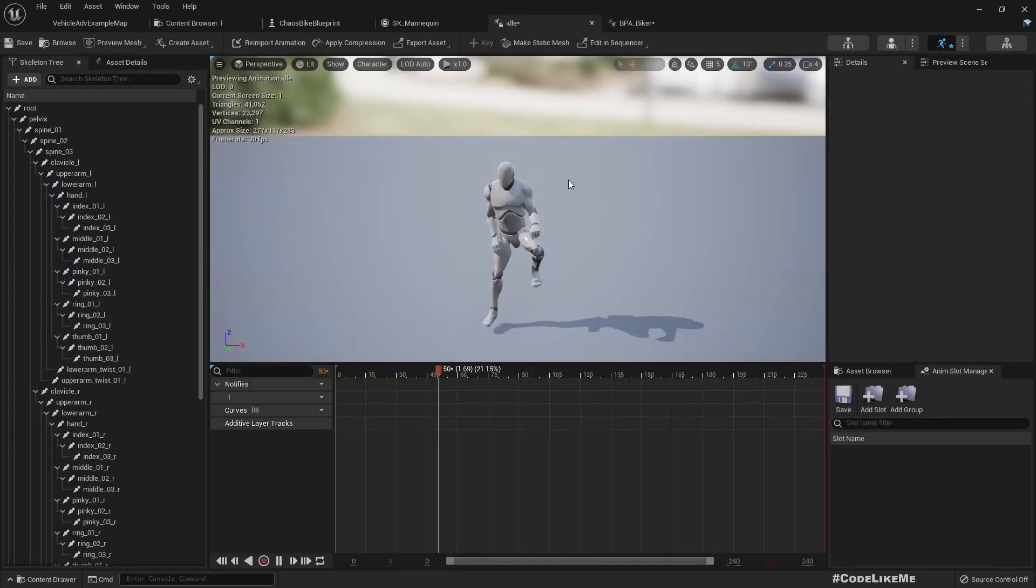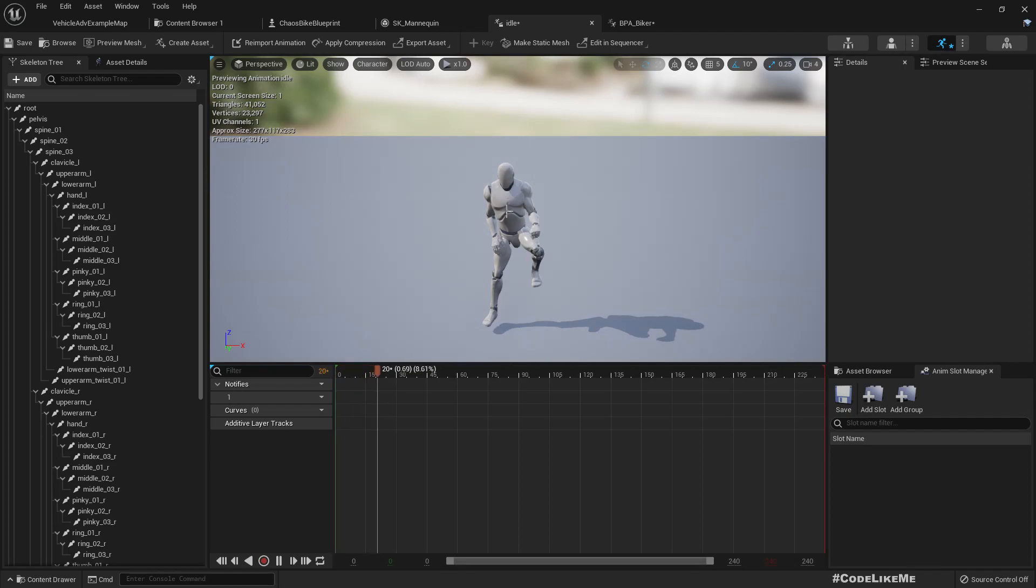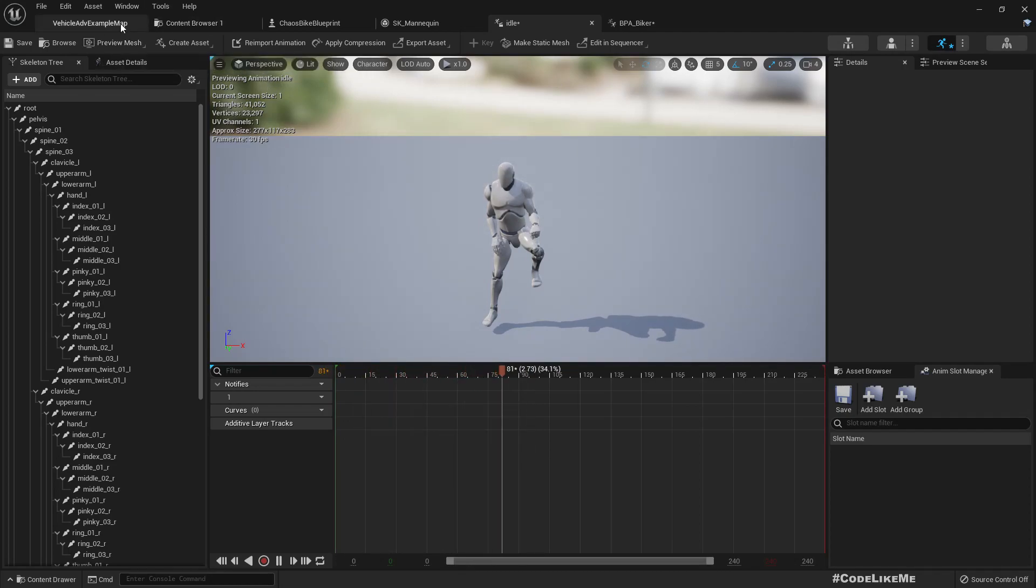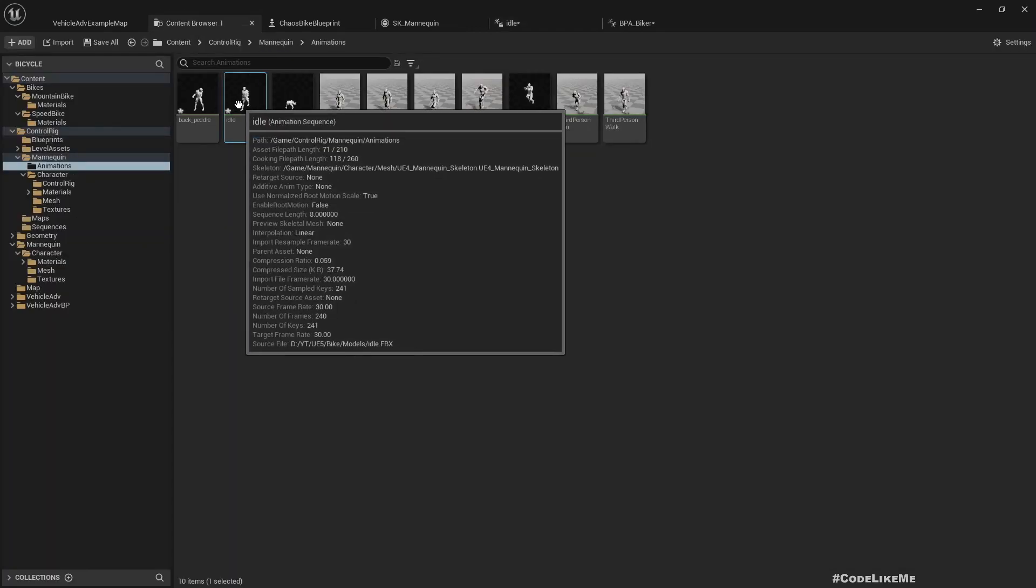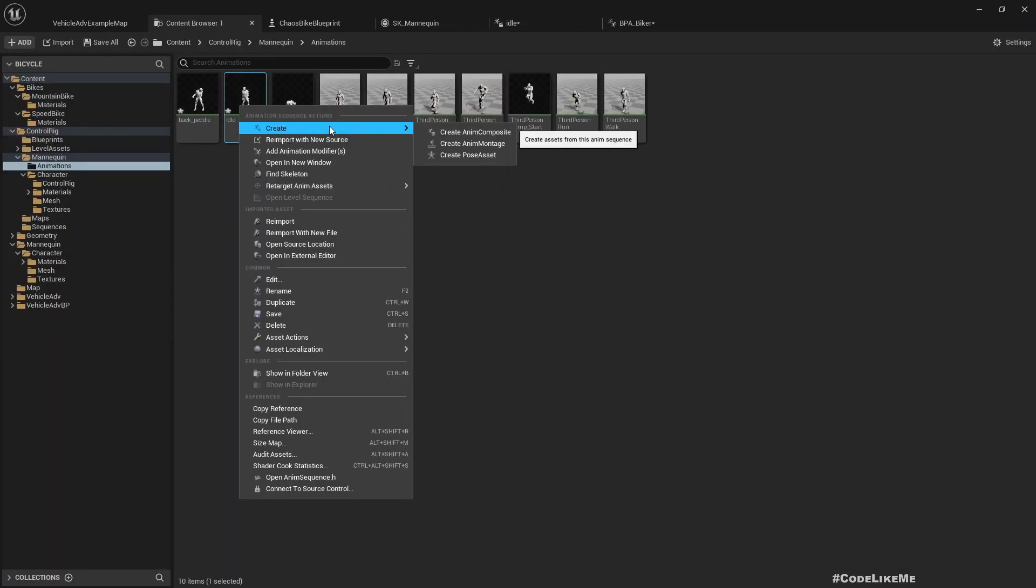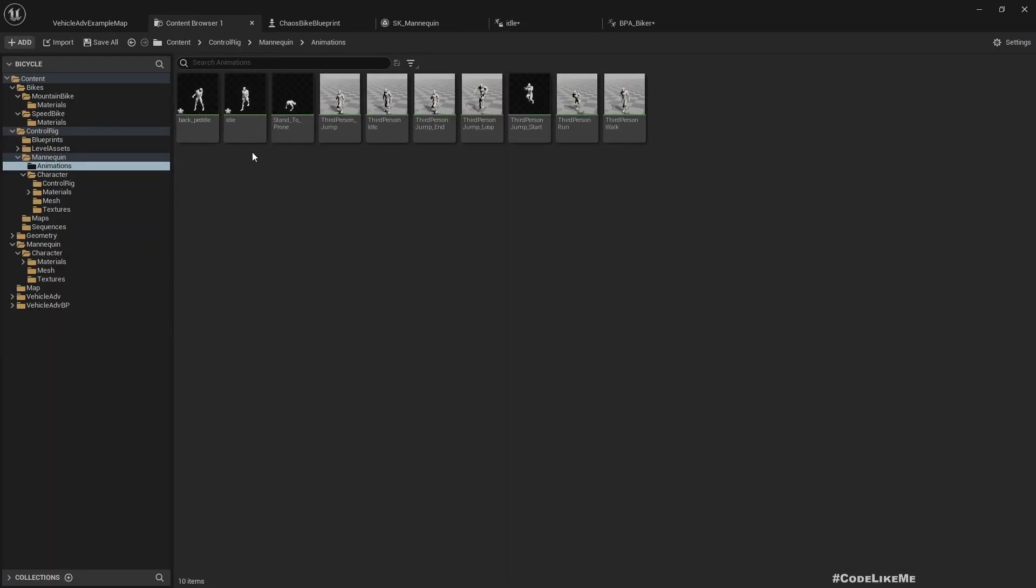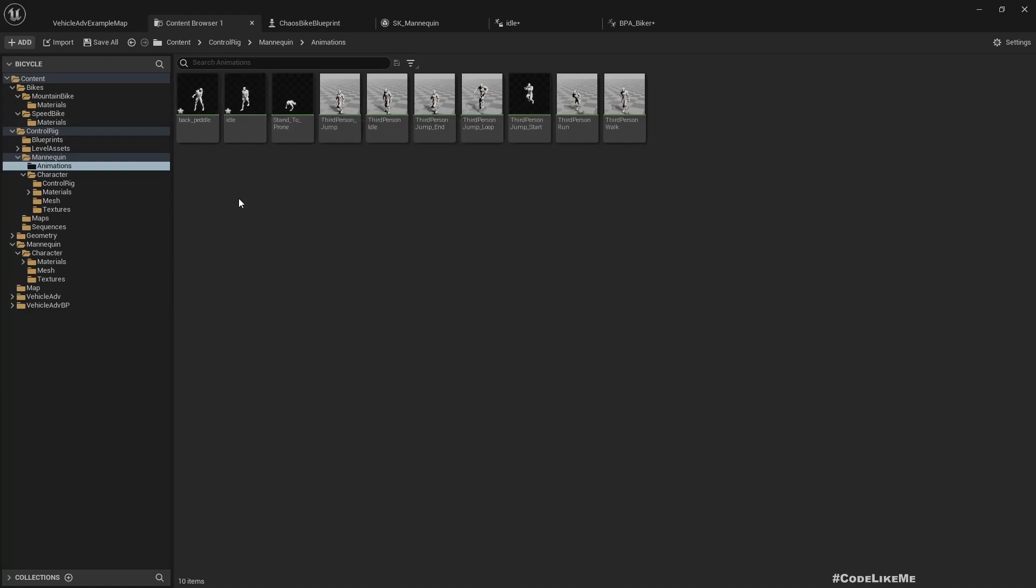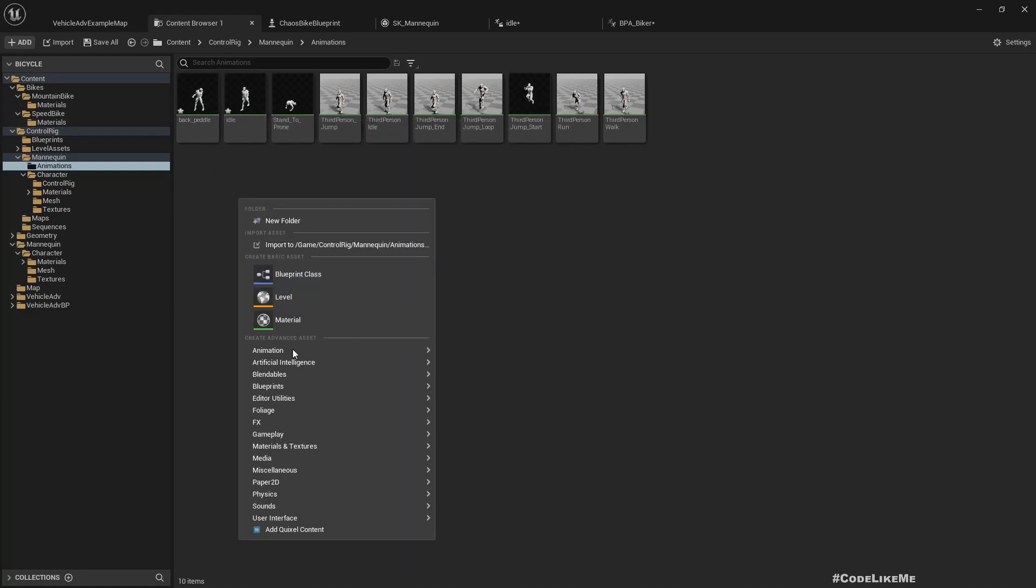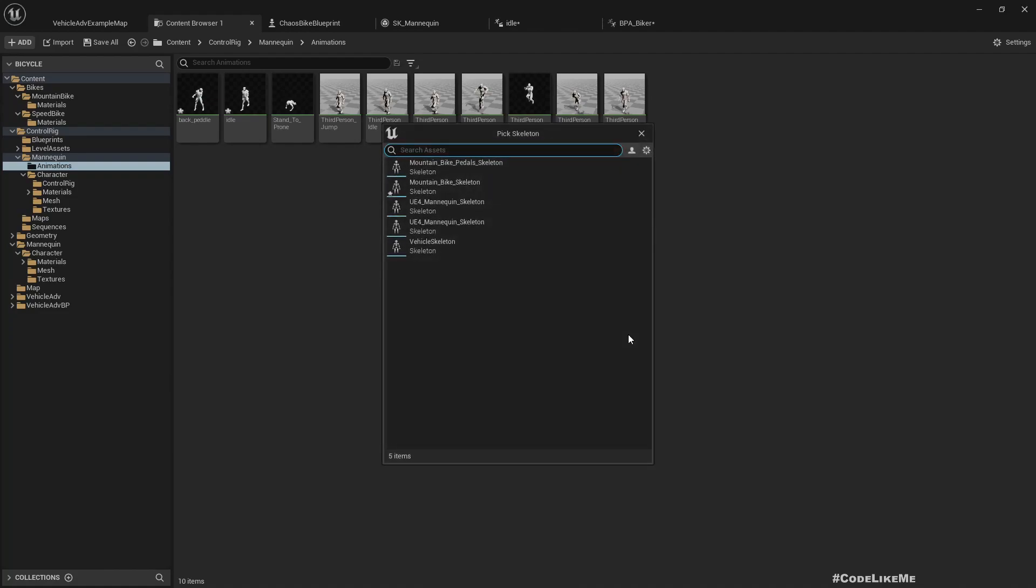Here, the character is keeping the right foot on the ground, okay? So let's create a 1D blend space using this idle and reverse backpedaling animation blend space 1D.